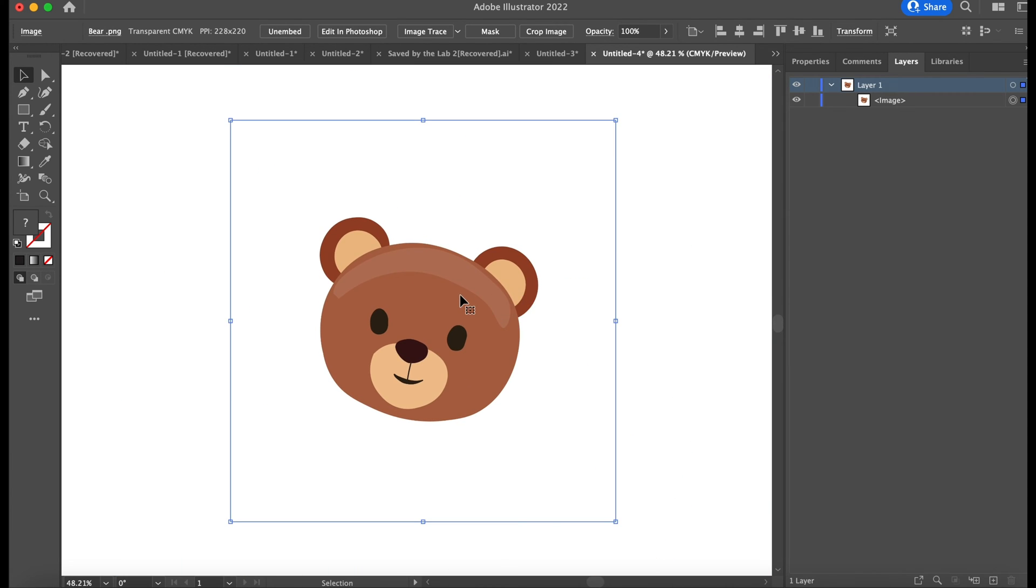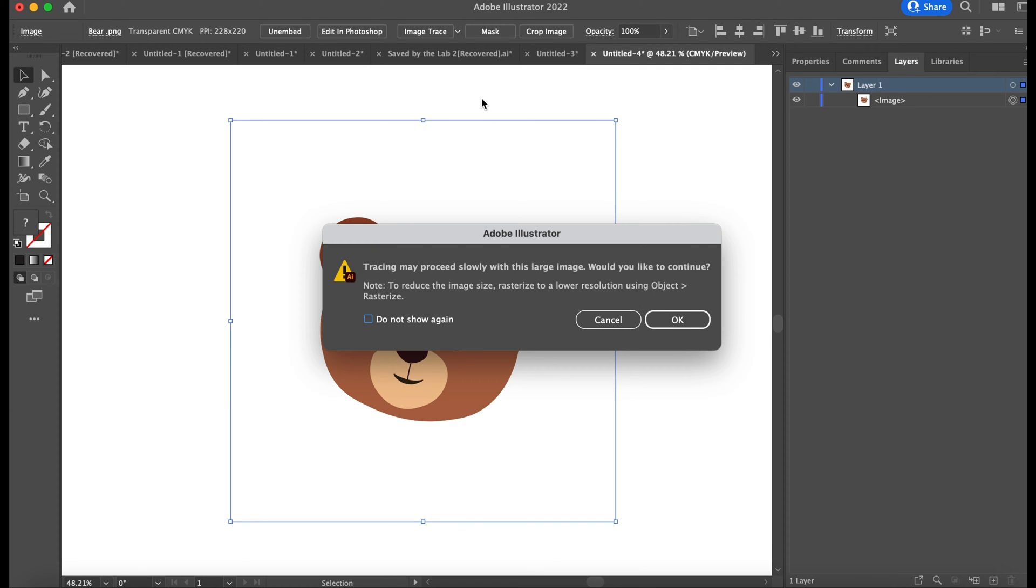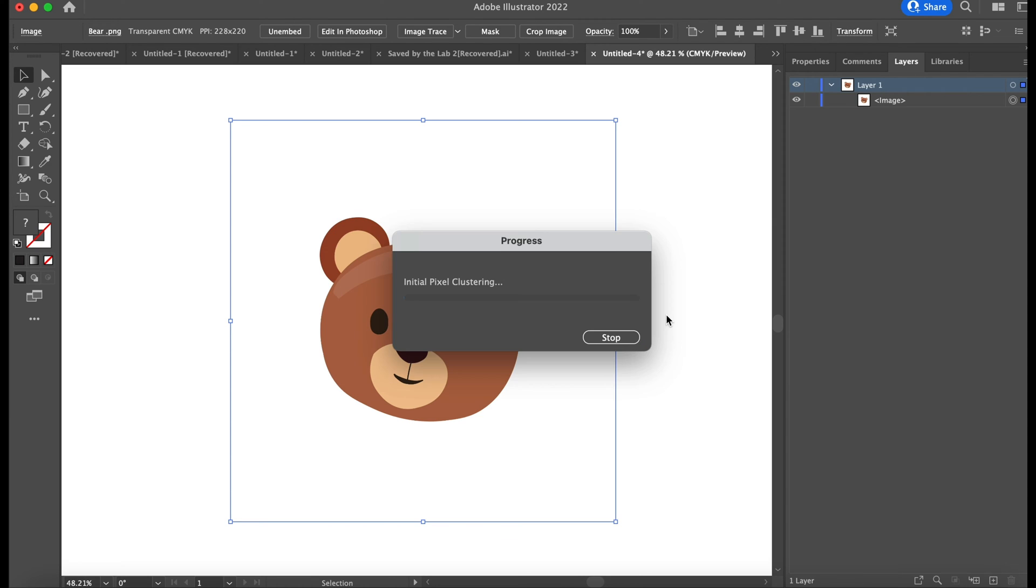Next I'm going to go up to Image Trace at the top, and I'm always going to choose low fidelity. It's just saying that this is a big image so it may take a little while. I always choose low fidelity; it always just works the best for me for the images that I choose to convert.